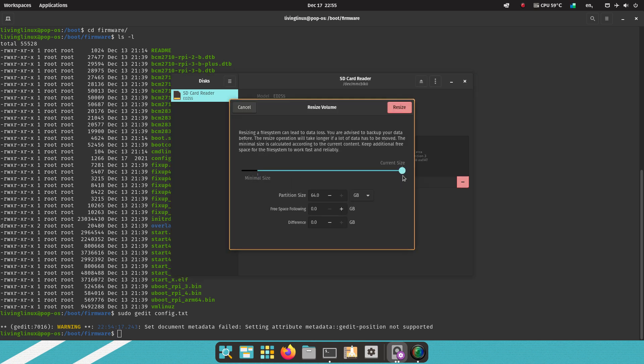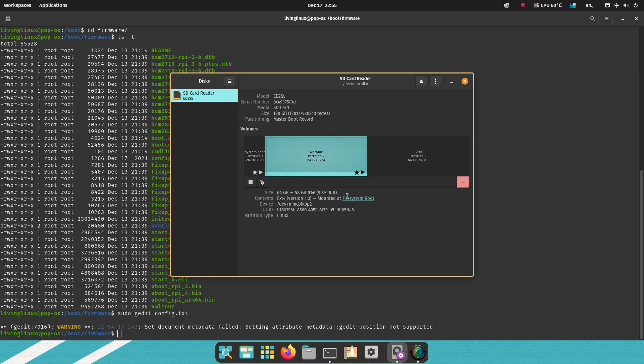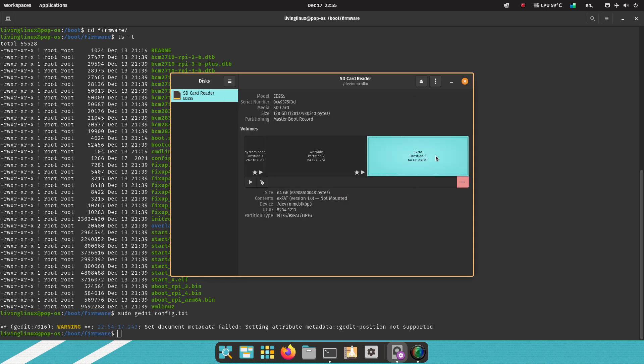So in my case it's already sized to 64 GB. With the slider you can choose a different size. And I also added an extra partition, so that's why I cannot make it larger than 64 GB at the moment. But I definitely recommend making it larger than the original 8 GB.